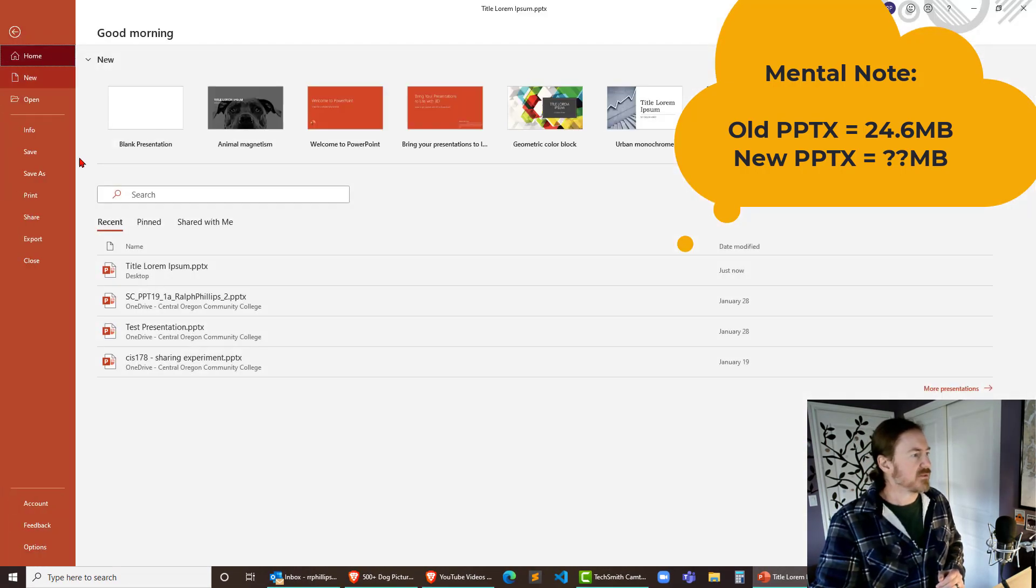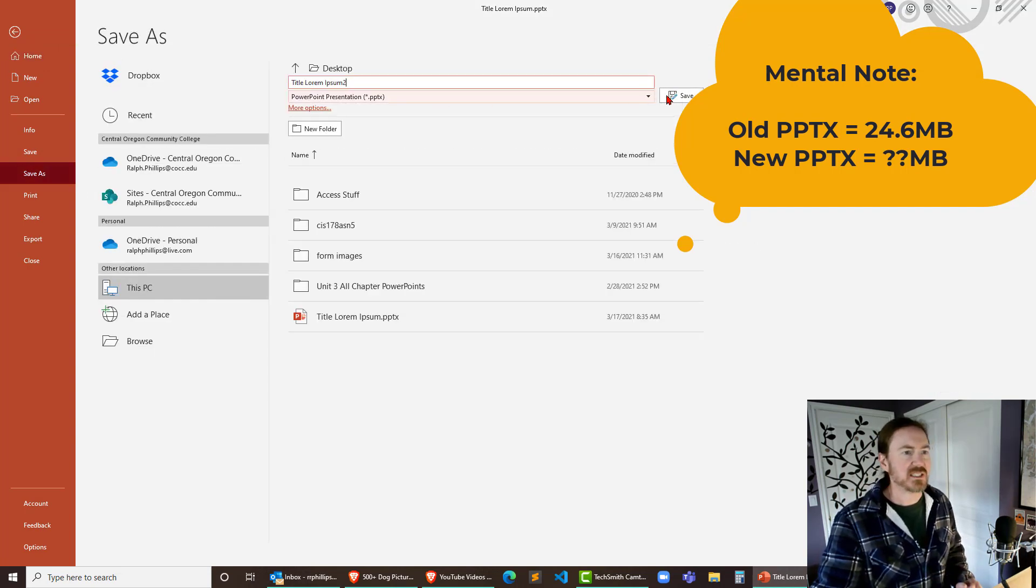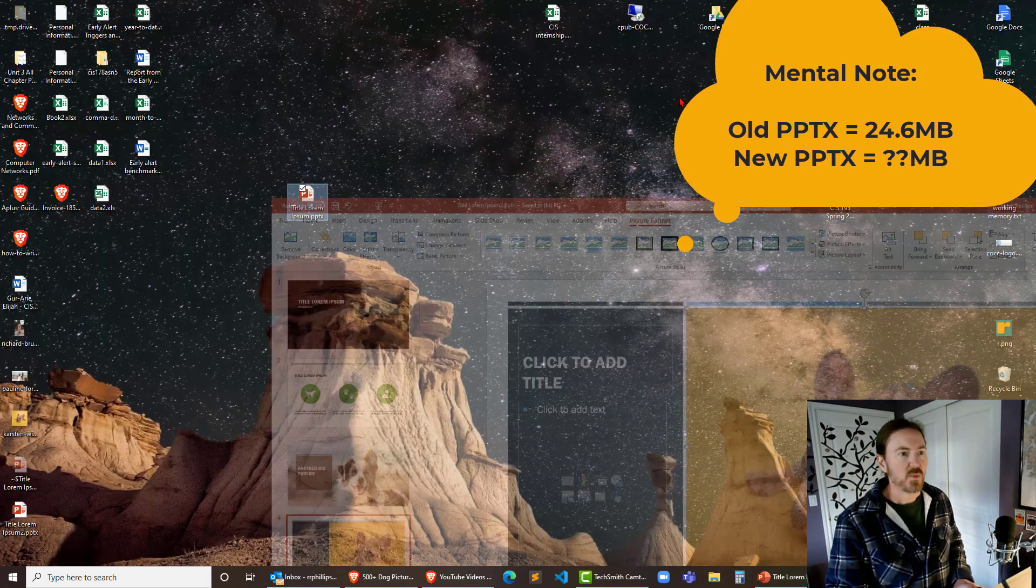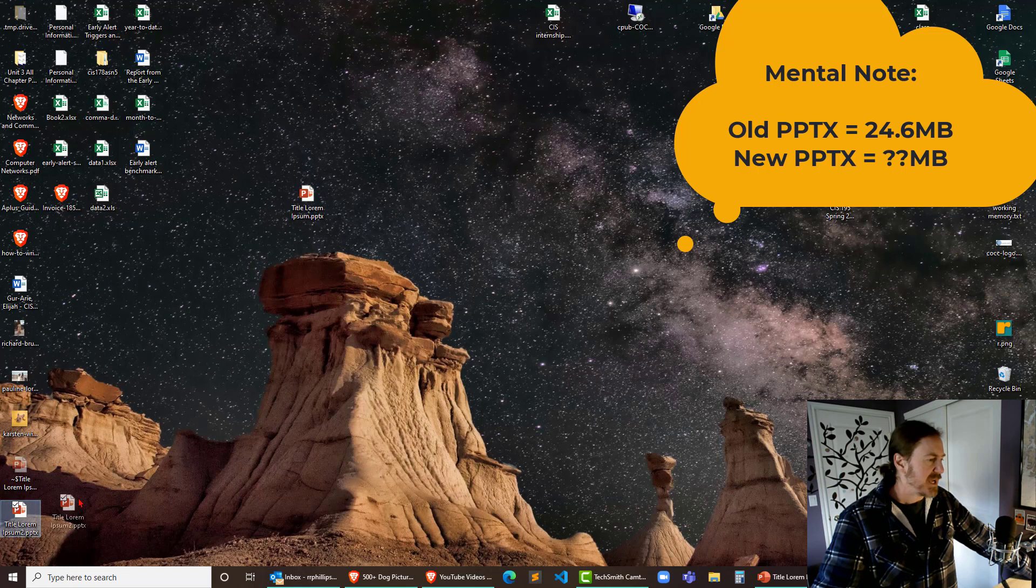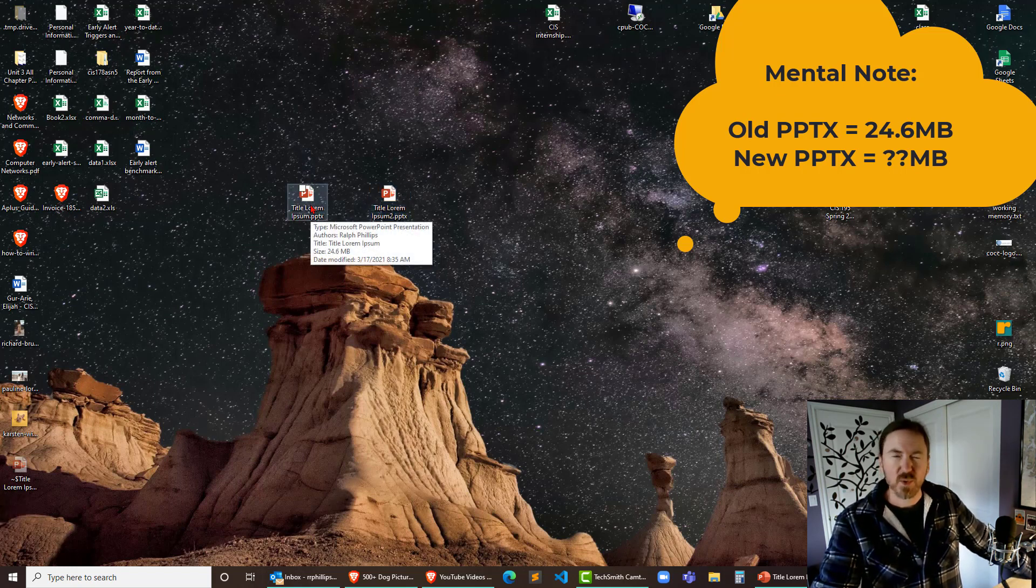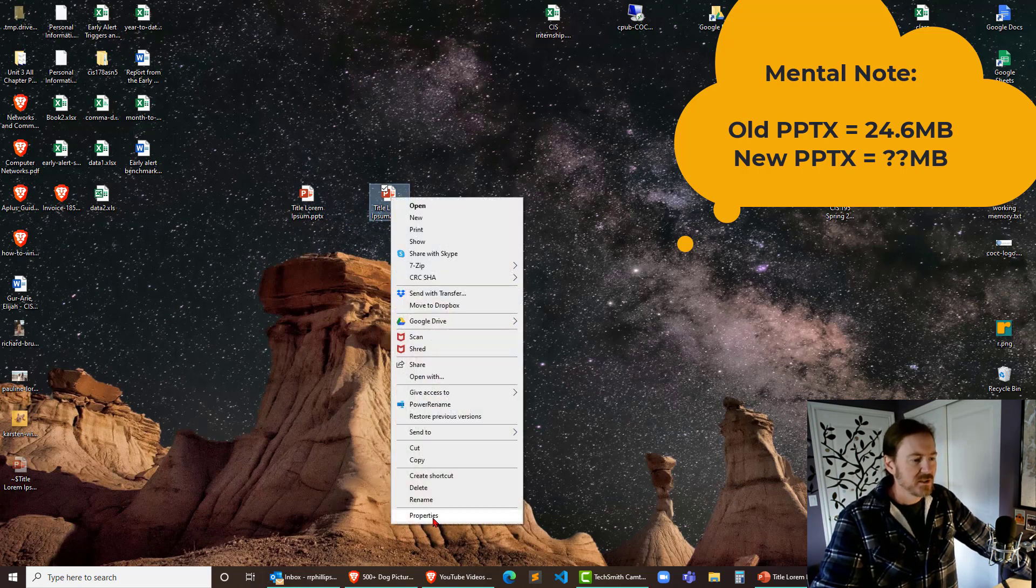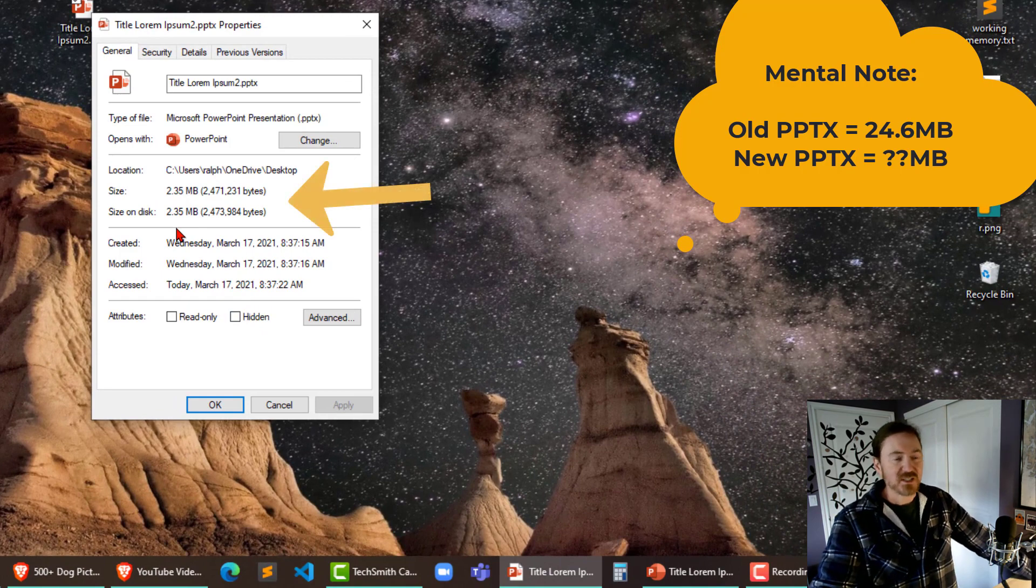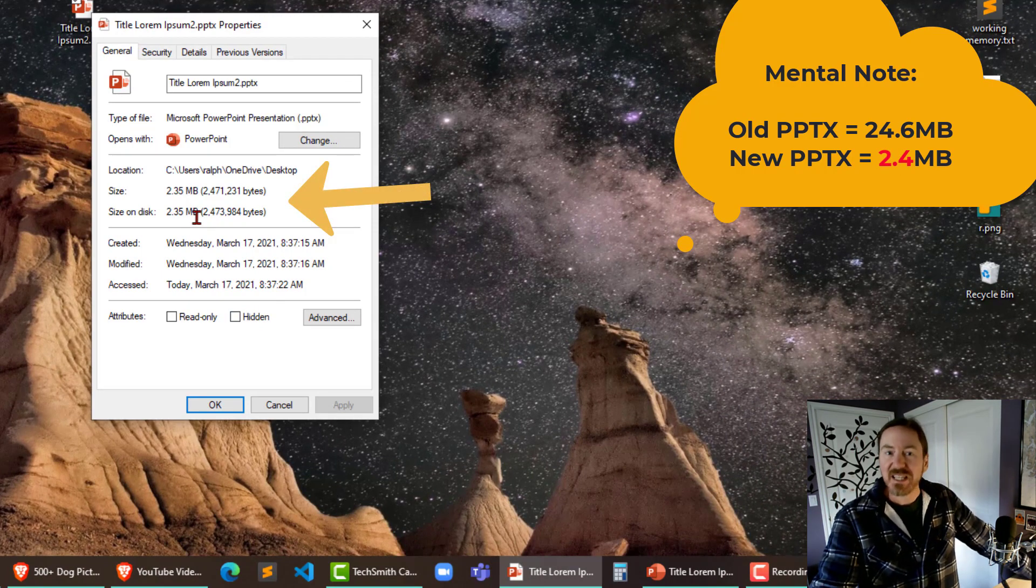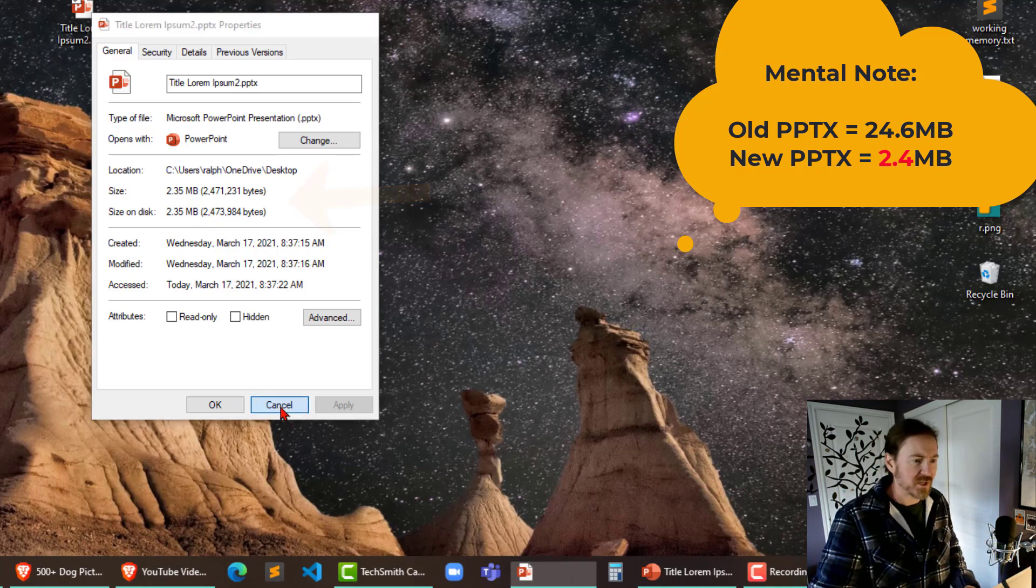I'm gonna do a file save as and I'll just put a little number two at the end of that just to do a comparison. It's been saved. Windows M to minimize everything. There's my PowerPoint 2 file over there. So remember my last file was 24.6 megabytes. I'm gonna right click on the new version, properties. Look at that, 2.35 megabytes. It's literally 10% of the size of the previous image. That's a pretty big savings right there.